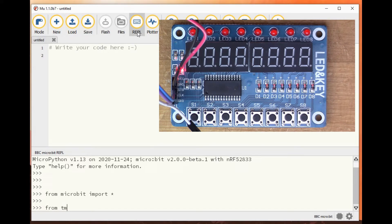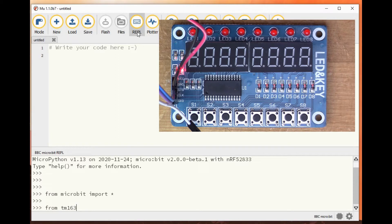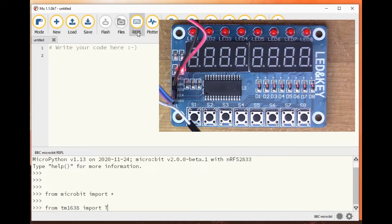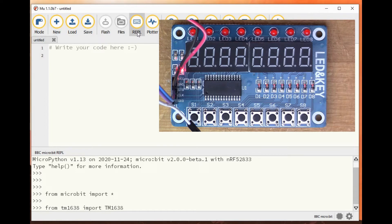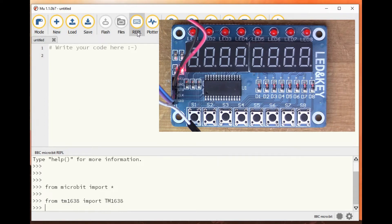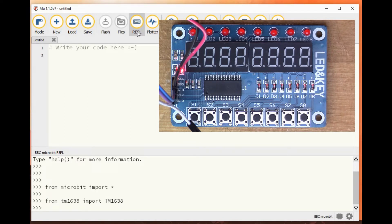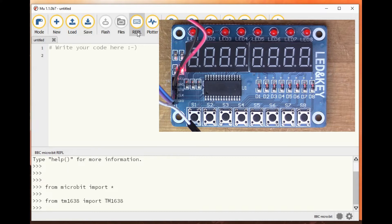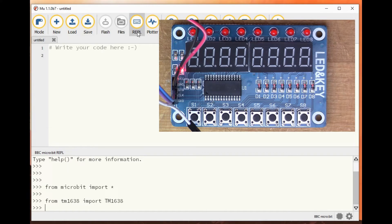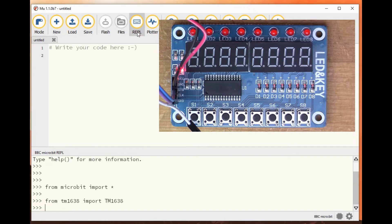And I also need to access those. From tm1638 import tm1638. So tm1638 in lowercase is the name of the module, and tm1638 in uppercase is actually the name of the class.